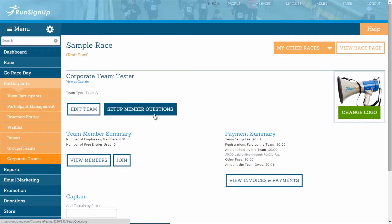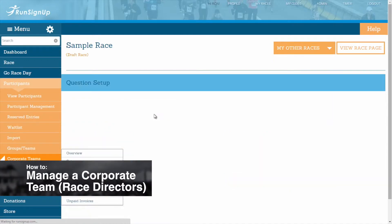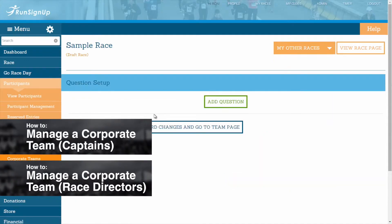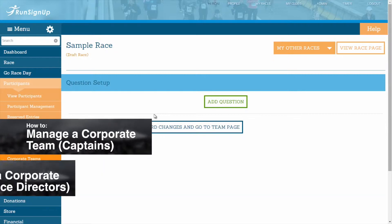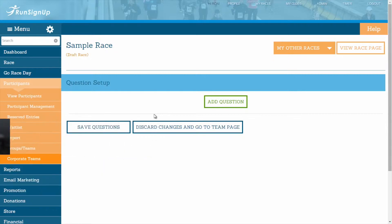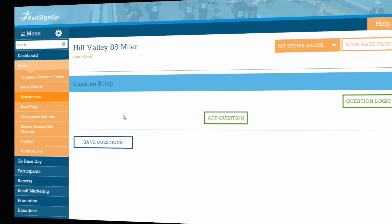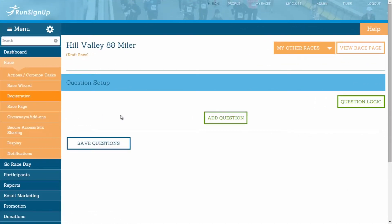This is explained in either the section for How to Manage a Corporate Team for Race Directors or How to Manage a Corporate Team for Captains, and then continue with question setup as usual. To begin question setup, click on the button labeled Add Question.